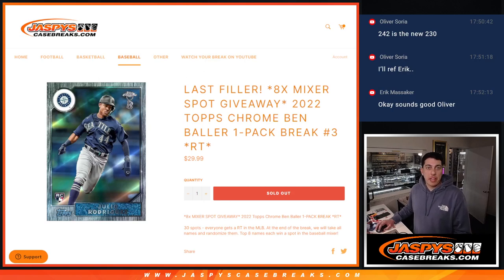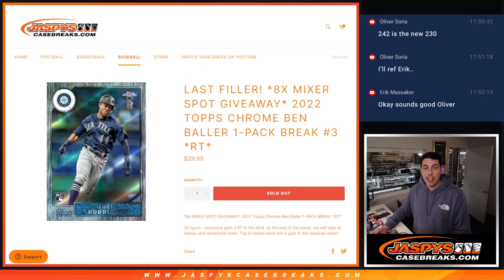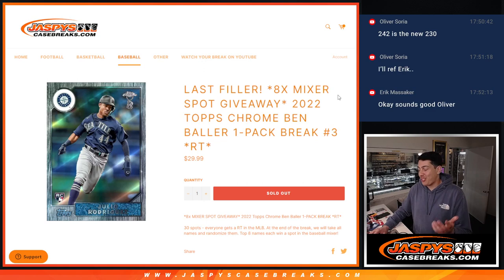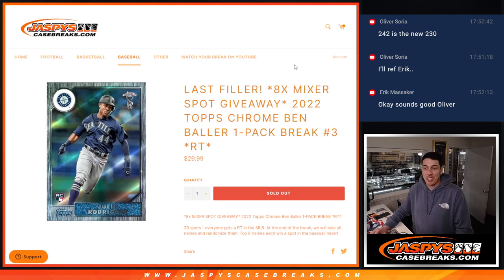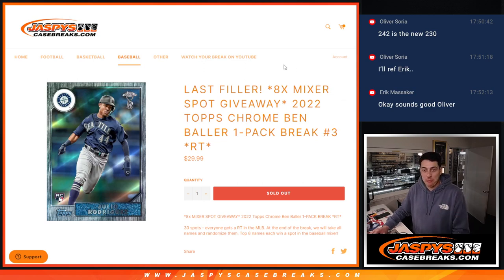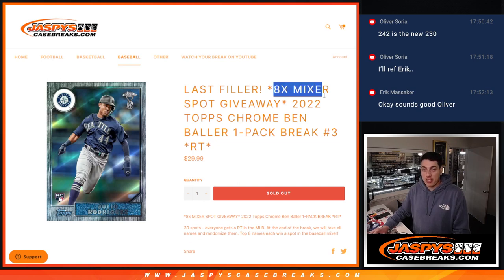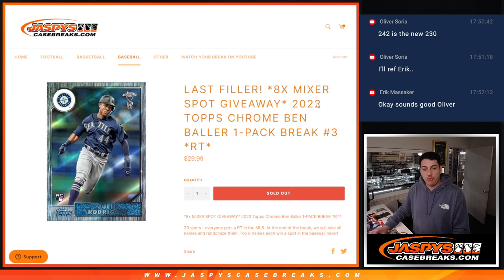What's up everybody, Michael here with Jaspies and we're doing our last filler for our 11 box baseball mixer. The filler pack is a 2022 Topps Chrome Ben Ballers pack. We're giving away 8 spots in the mixer with this filler.